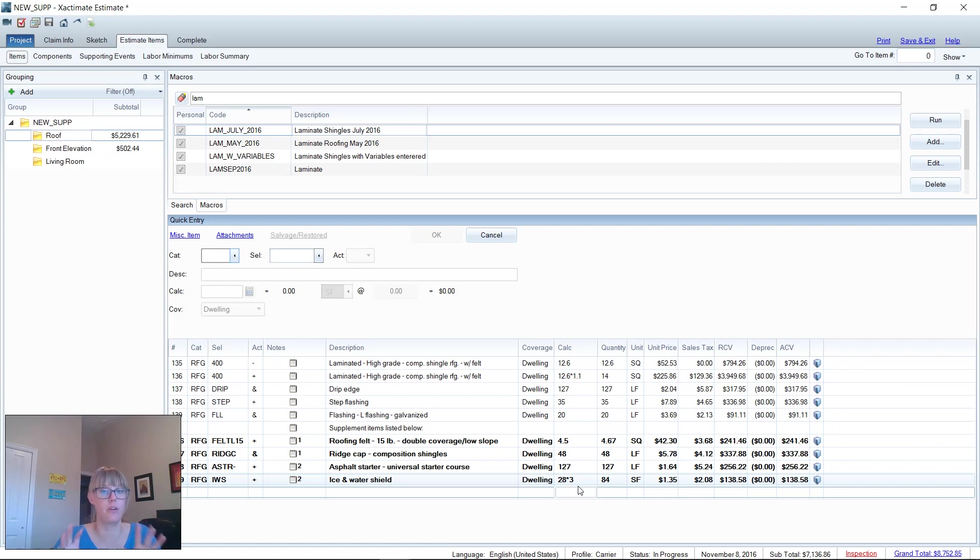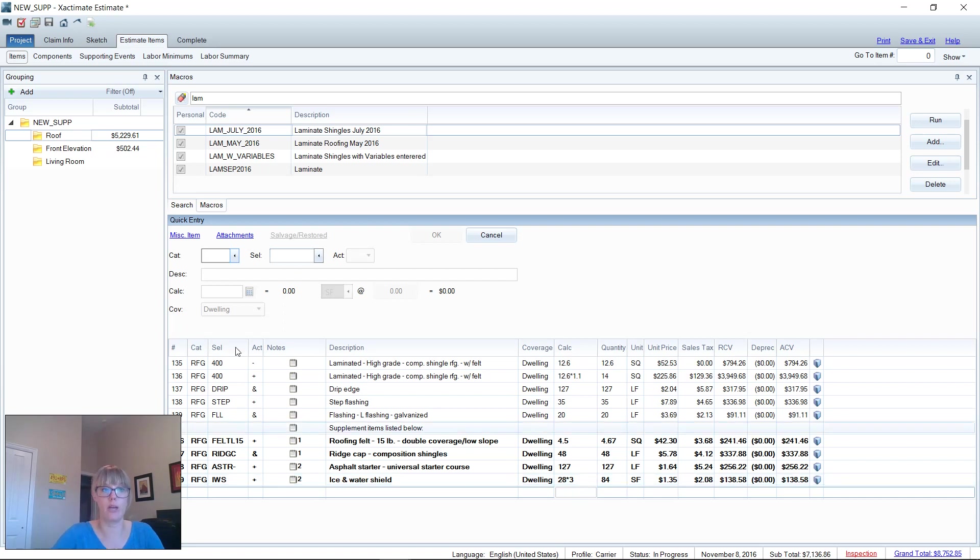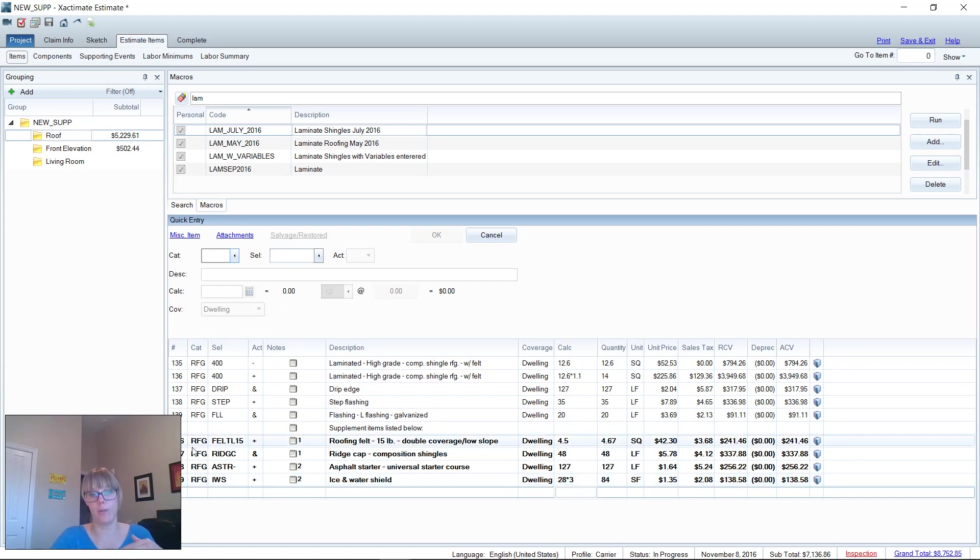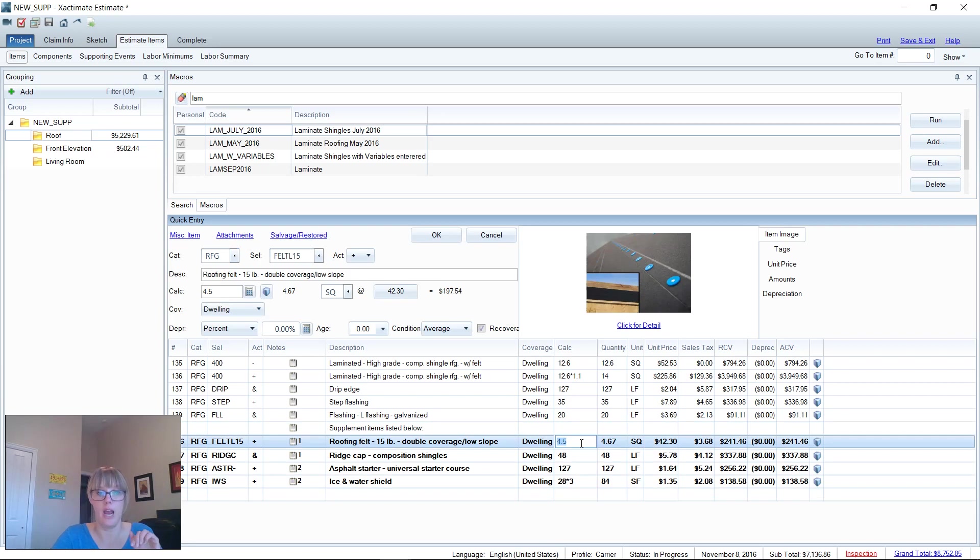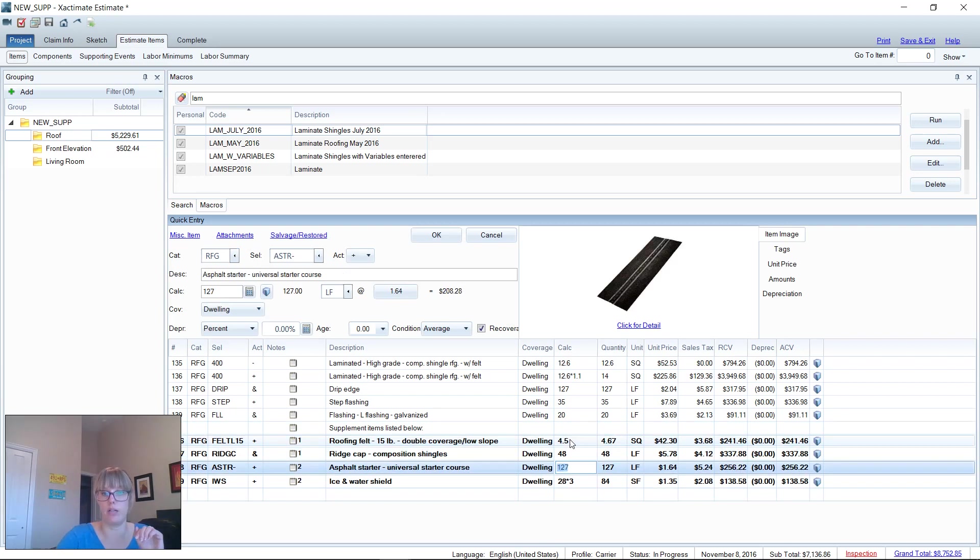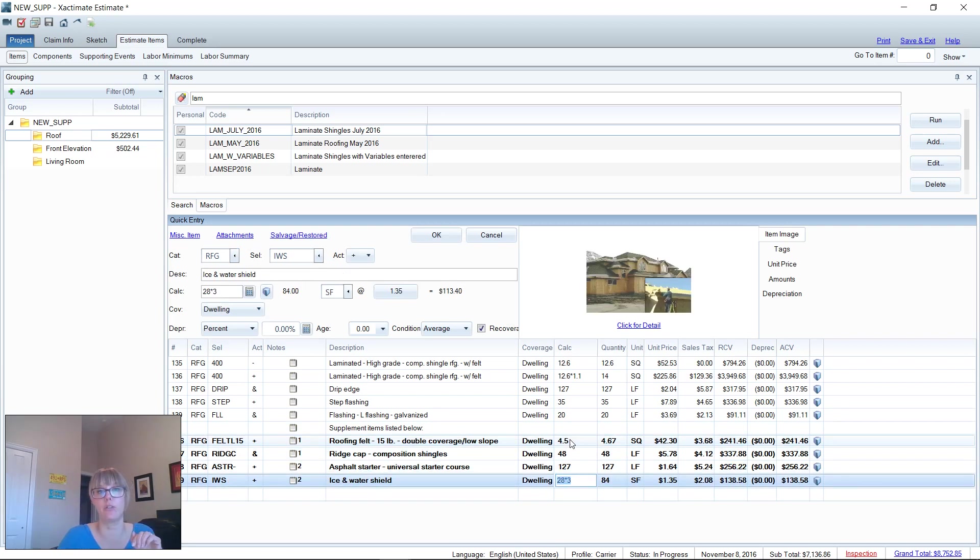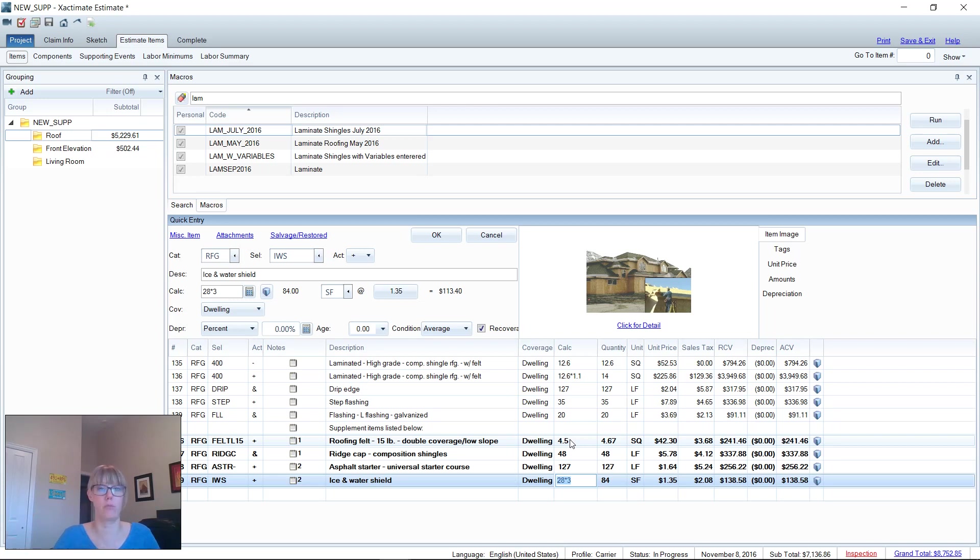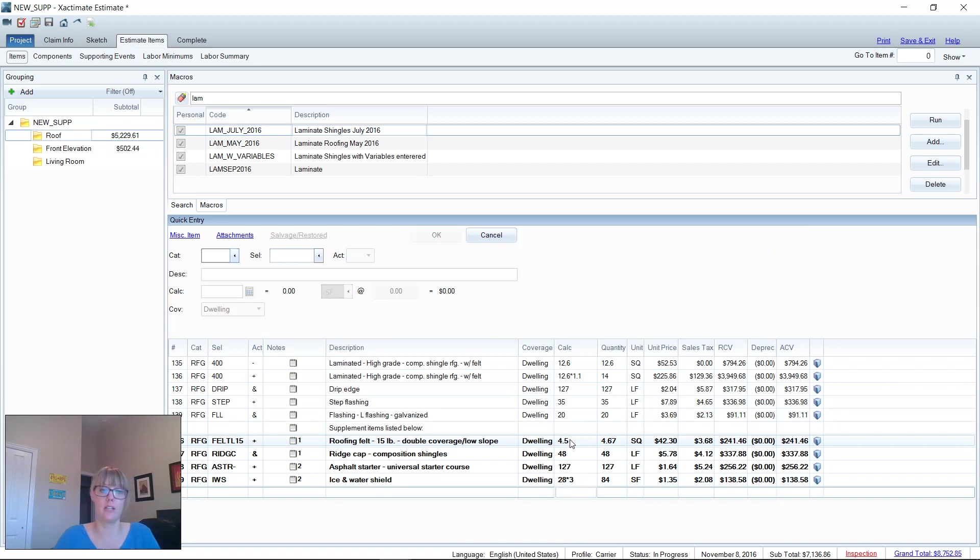That's how I write an estimate very quickly and efficiently by learning the category and selector codes, by using the quick entry screen whenever hand entering. Then once you add your macros, delete off what you don't need, and then quickly go down this calculator list and just hit your enter key. Voila, your estimate's written. You can now go fishing or go sell more roofs or whatever it is you like to do—you're out of there.